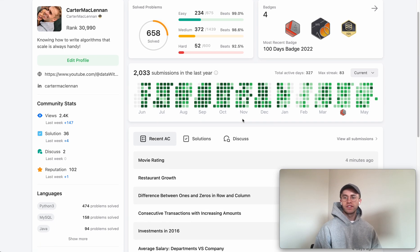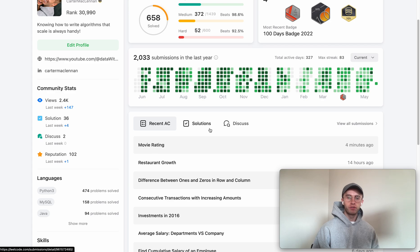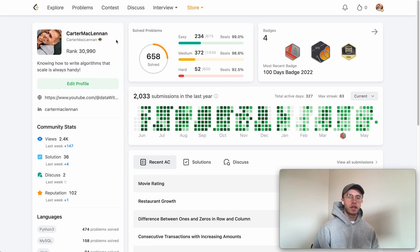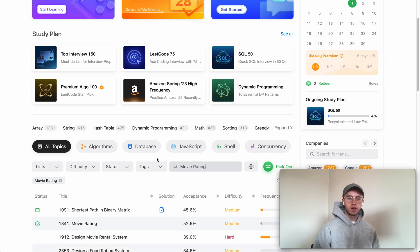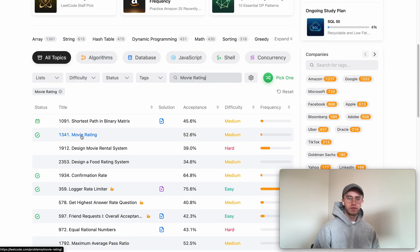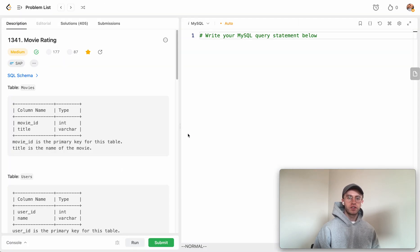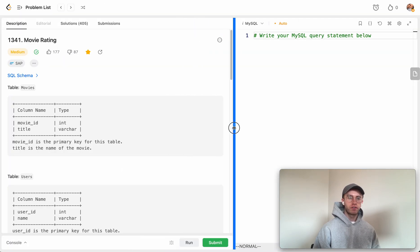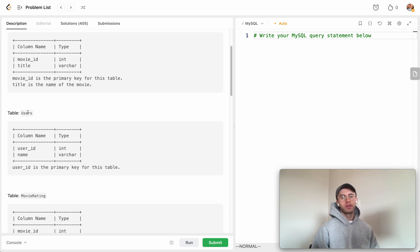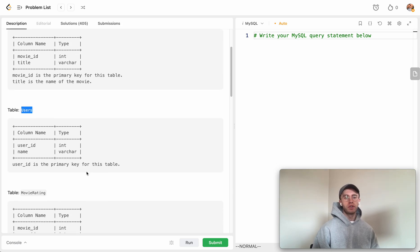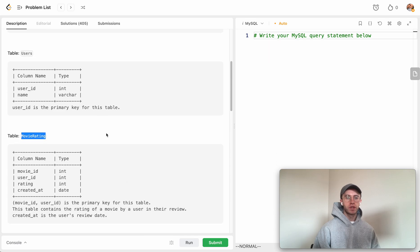Hey, welcome back. This is another daily code problem. Today it's called Movie Rating, a medium-level SQL problem. Let's take a look at it. Essentially, you're given three different tables: the movies table, the users table, and the movie rating table.